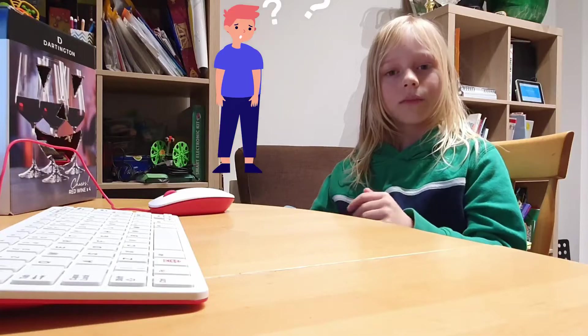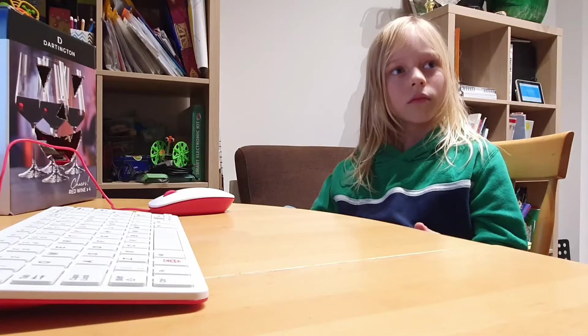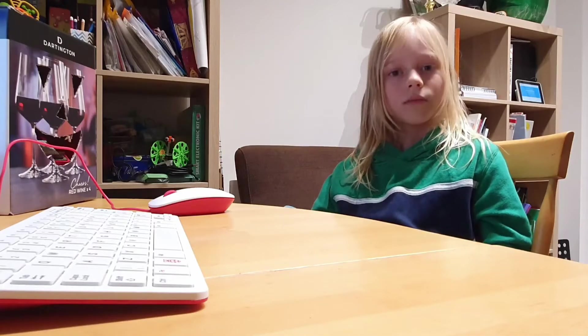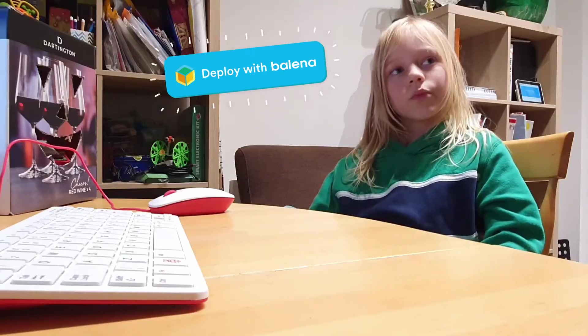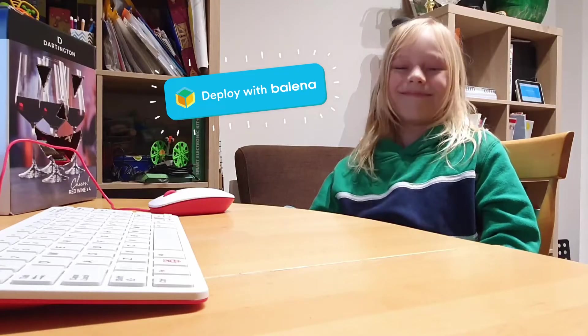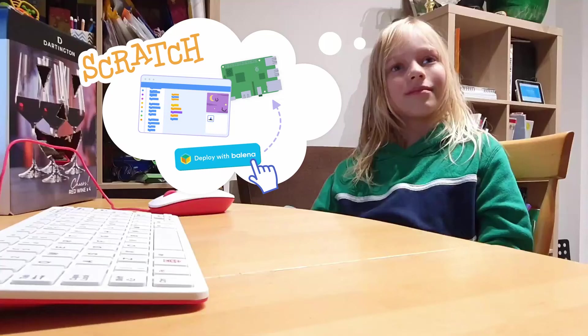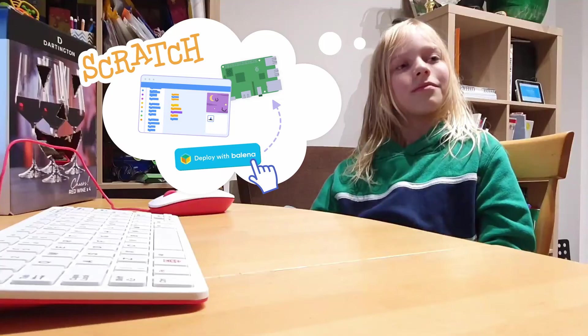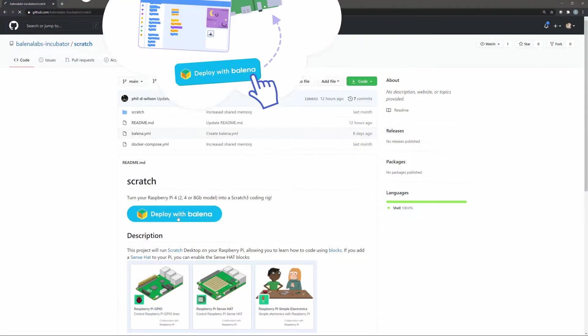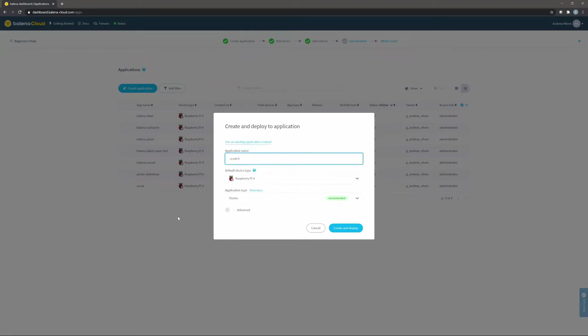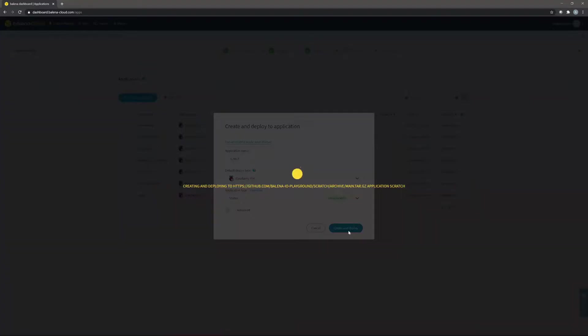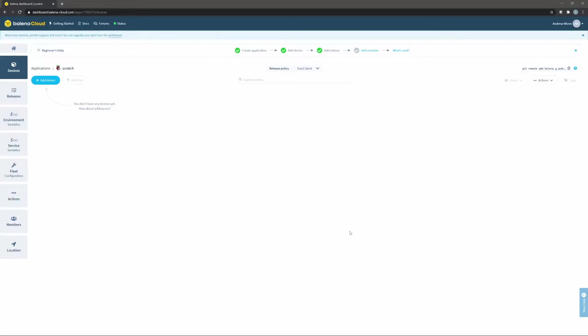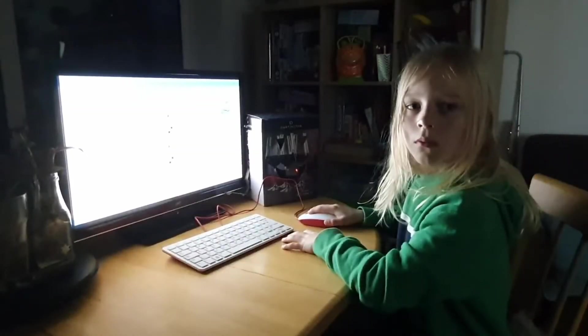You attended Bellina Summit virtual conference with me and learned about things like the deploy with Bellina button. Then when we were out walking, you had this idea—maybe we could make a Scratch project with a deploy button so that people could click one button and have a Scratch 3 computer. Exactly.